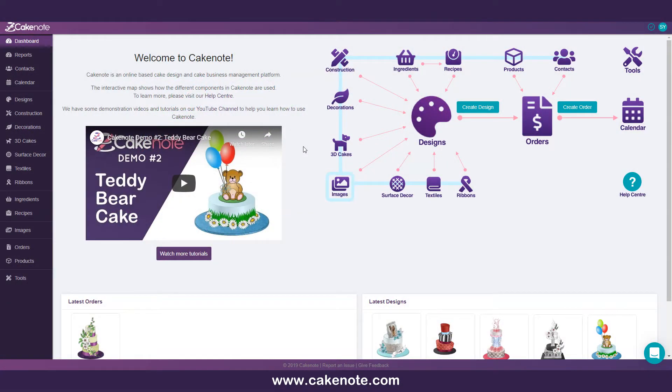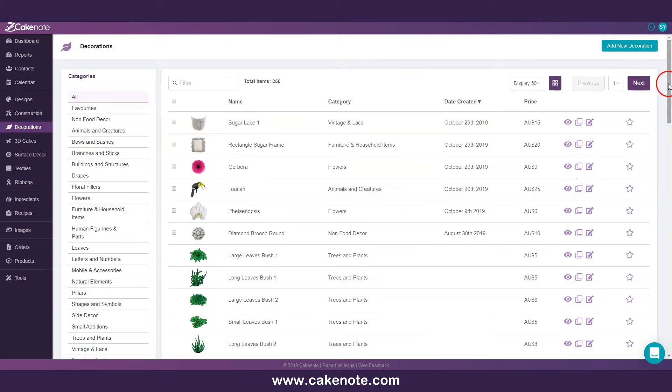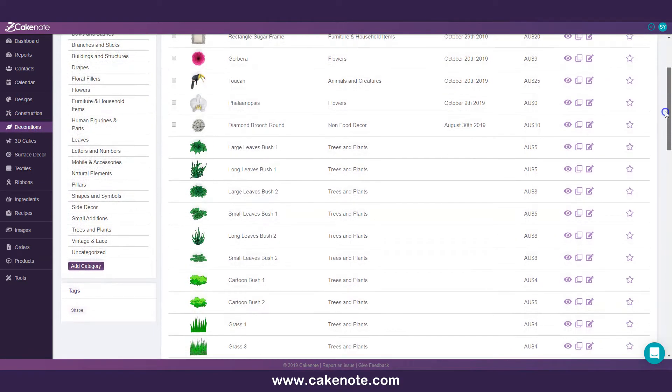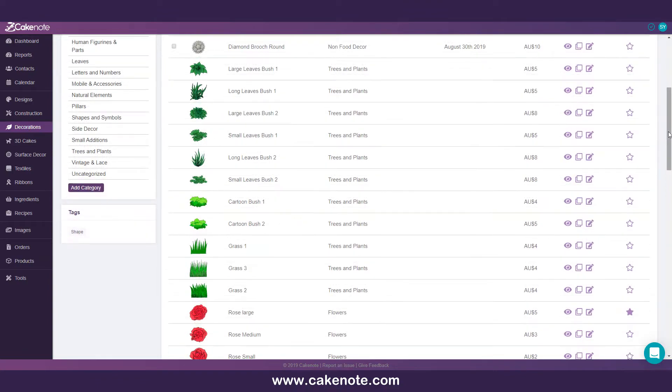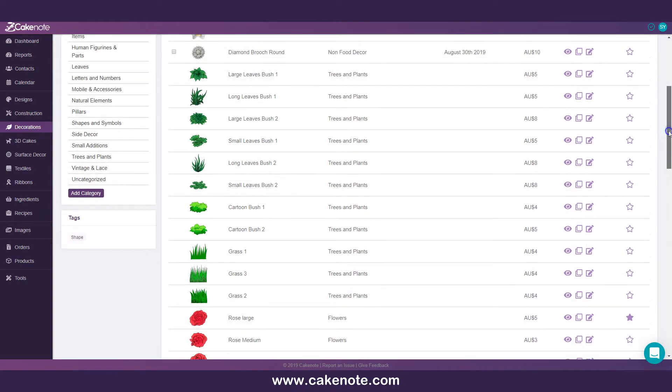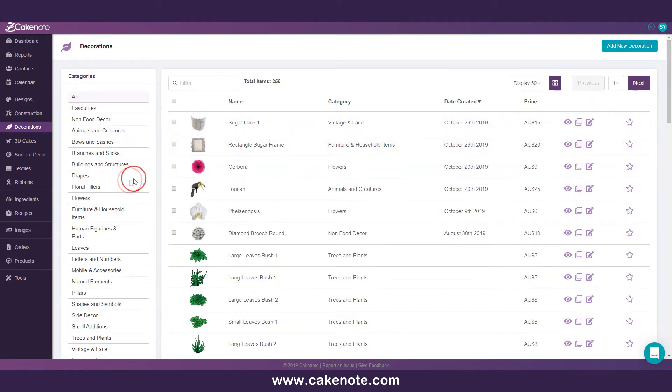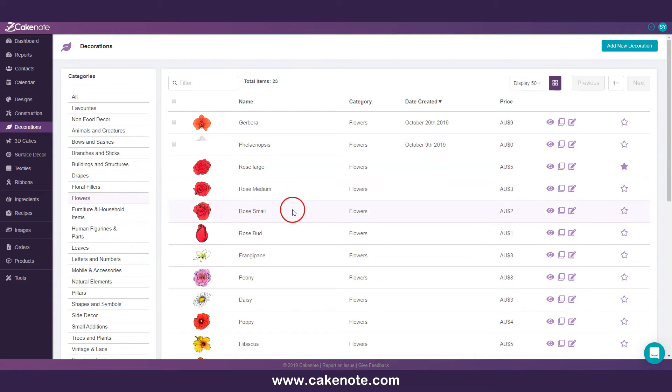In this video, I will explain how currency is handled in CakeNote. In CakeNote, there are a variety of assets that we have created for you which you can use when designing your cakes. These are what we call system assets. A system asset could be a decoration, a surface decoration, a textile, a ribbon, etc.